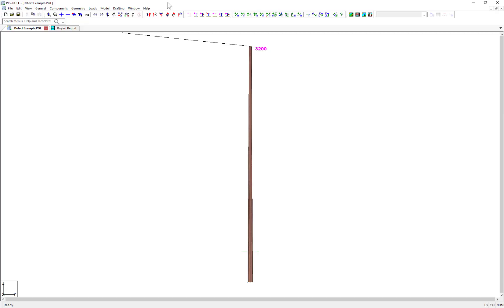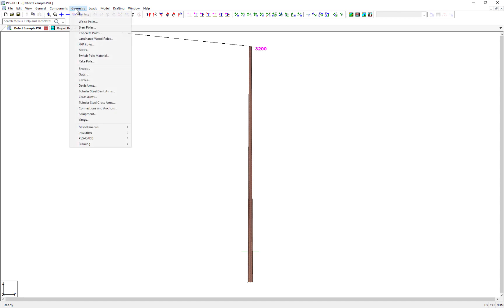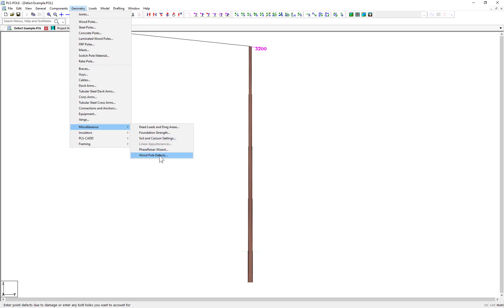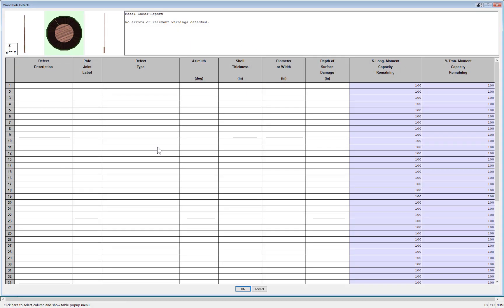To access the wood pole defects, you can navigate to the same place the previous defects were entered at Geometry, Miscellaneous, Wood Pole Defects. This dialog, as you can see, has now changed a bit to add some additional columns for input.